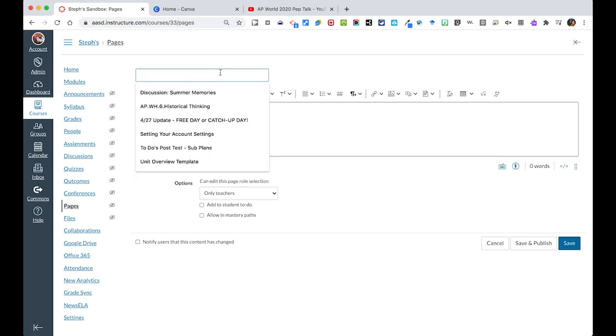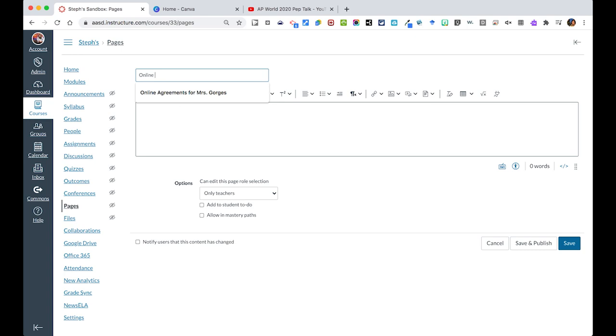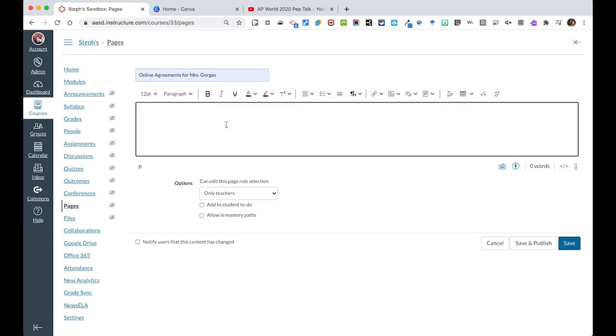You will then give it a title, and then you'll be able to use the content-rich editor to edit the page.